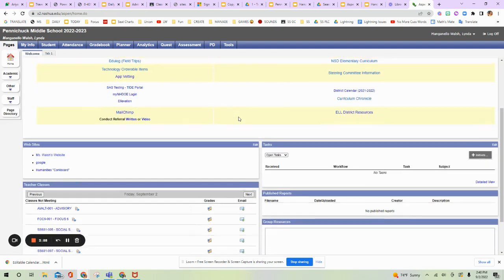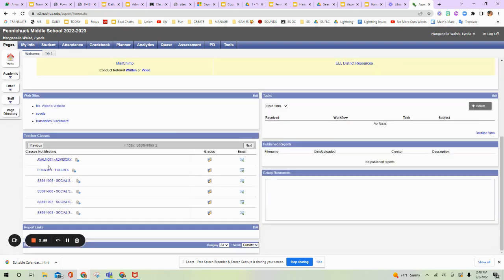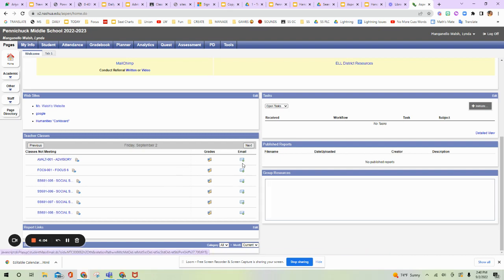Down below, you should be able to see your classes as well, and this is also where you can go right into your Gradebook this way. You can also email parents directly through here as well.